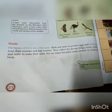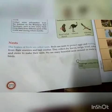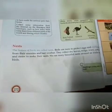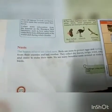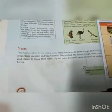A few common types of nests are: cavity nest, cup nest, platform nest, mound nest, and scrap nest.